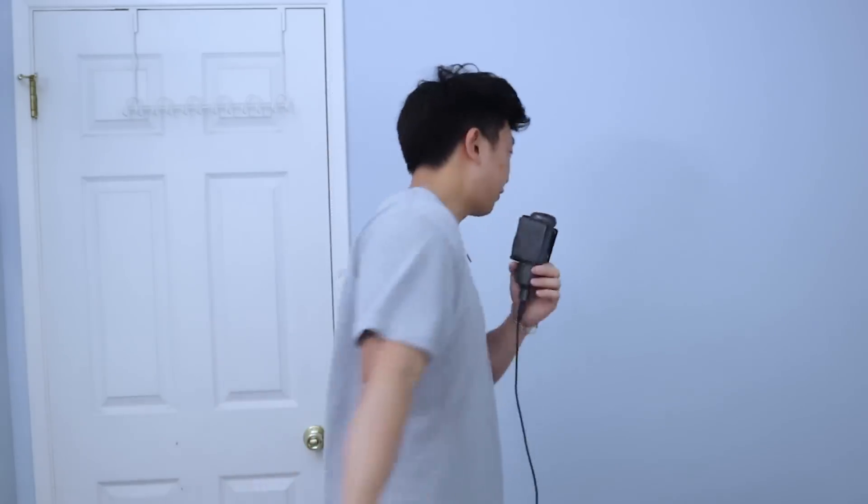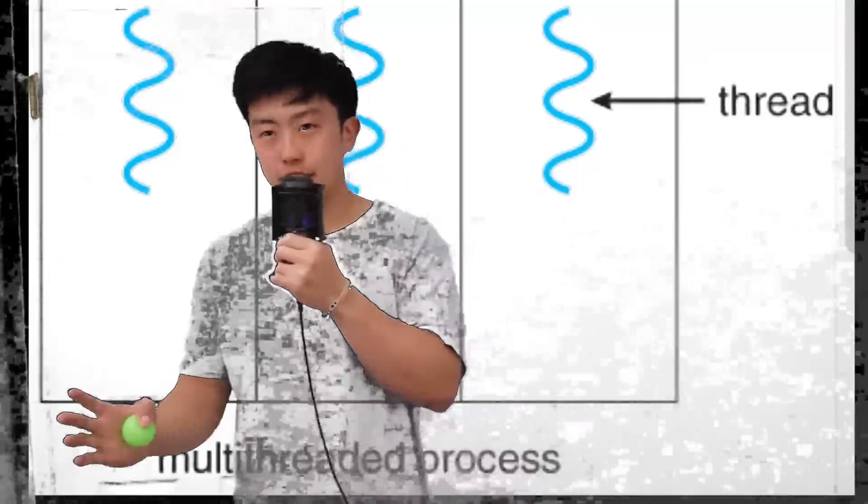So we're going to continue off of this concept and talk about how it affects your computer. On the computer, you might think that everything happens sequentially. Well, actually, there are many things happening on your computer at the same time. Like right now, you can watch this video, and you can play music on Spotify. And so how your computer can do multiple things at the same time is with something called threads.